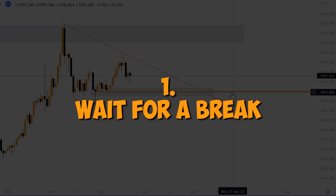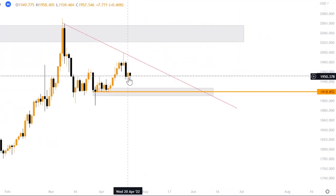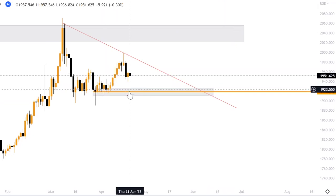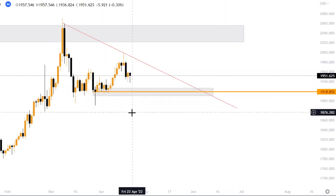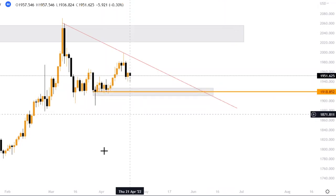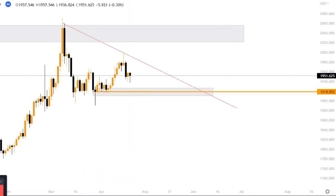The first step is: wait for a break. You heard me right — a break. A full-body candle should break past this zone. That is just the first step. Now let's watch how it plays out — I'm using a replay function on this chart.